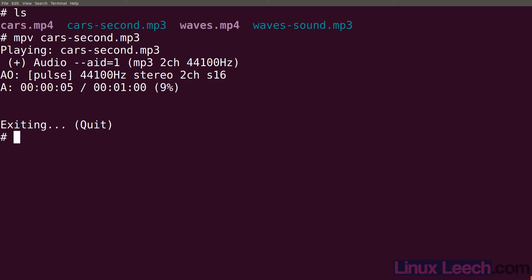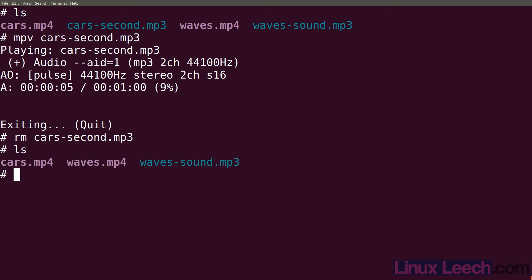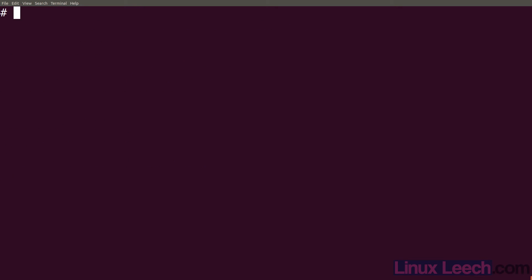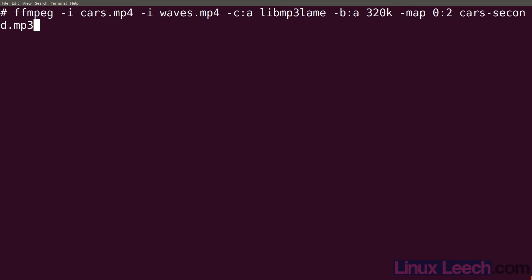What if we wanted to extract both of the audio tracks from that file and save them into separate mp3 files? Well we could actually do that in just one command line. Let's just remove that file first. So rm cars-second. That's gone now and if we just modify our previous command.